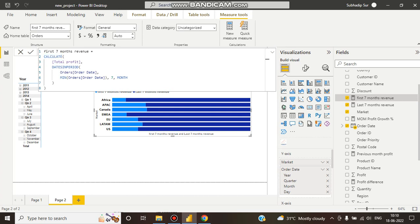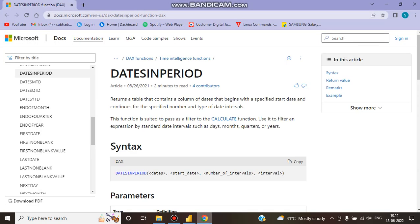Then I use DATESINPERIOD. What does DATESINPERIOD do? We can see in the Microsoft documentation here - they explain that DATESINPERIOD returns a table that contains a column of dates.